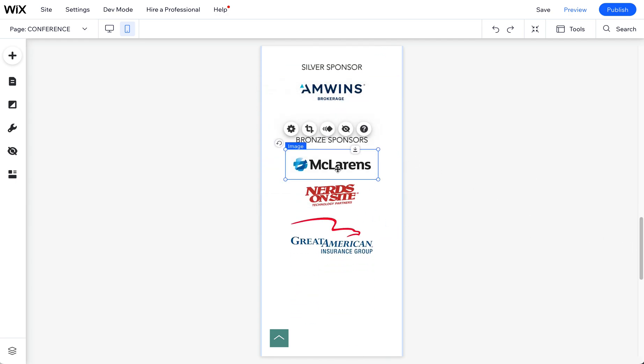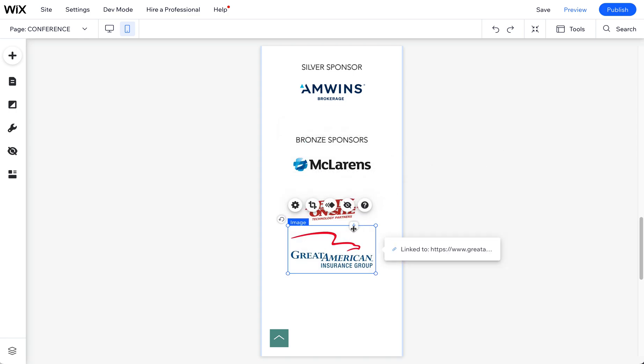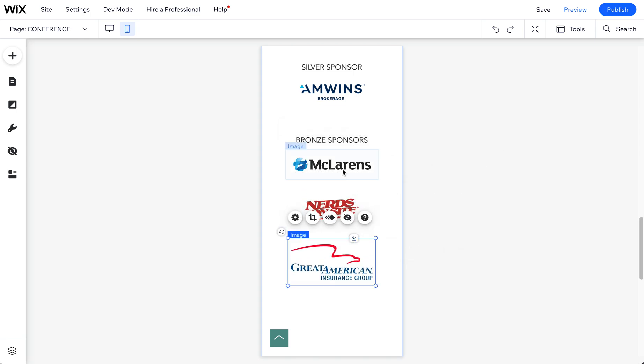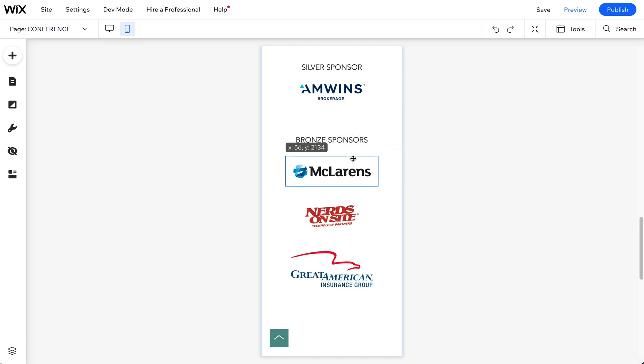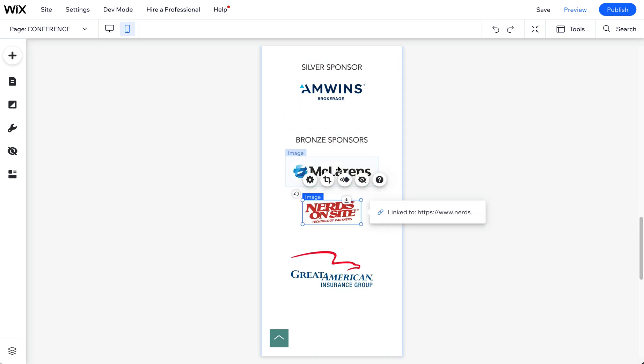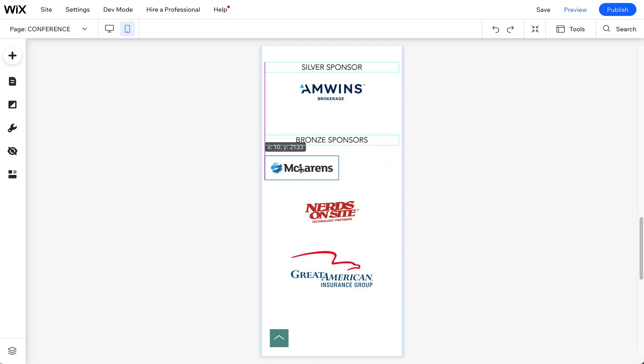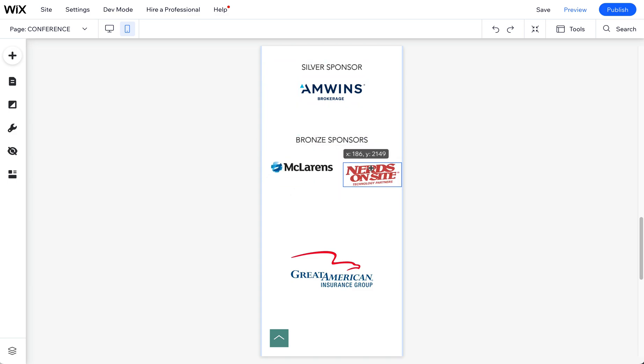But when I ungrouped them in the desktop, I think it kind of reset the mobile. So it's always good to check the mobile and just make sure everything is in the order you want, if it's stacked the way you want.